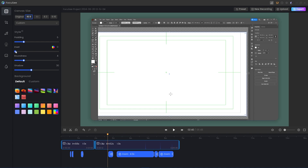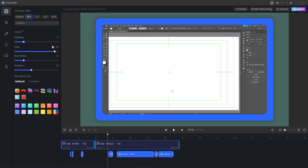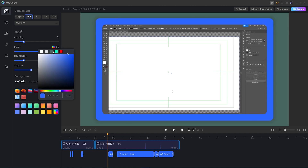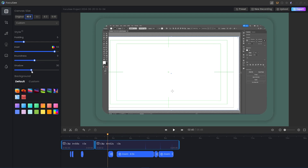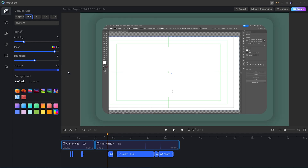Additionally, you can add an inset to the video and choose the color of that inset. You can also change the roundness of the corners — hard, softer, or more rounded — whatever you'd like. And you can mess with the shadow between the padding and the inset, so if you want a softer shadow, no shadow at all, or a harsher shadow, you can do that.